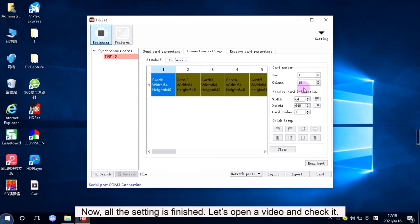Now, all the settings are finished. Let's open a video and check it.